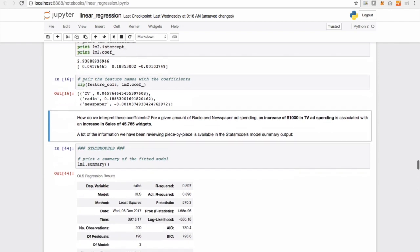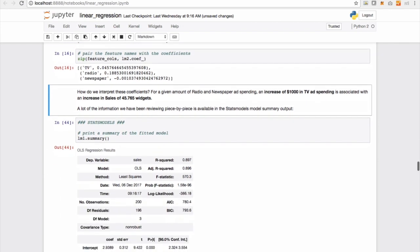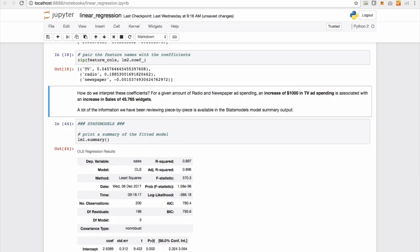So in this case, how do we interpret coefficients? For a given amount of radio and newspaper ad spending, an increase of $1000 in TV ad spending is associated with an increase in sales of 45.765 widgets.